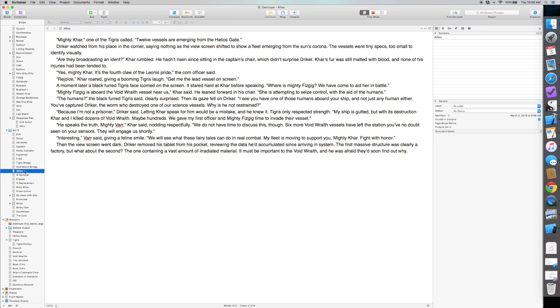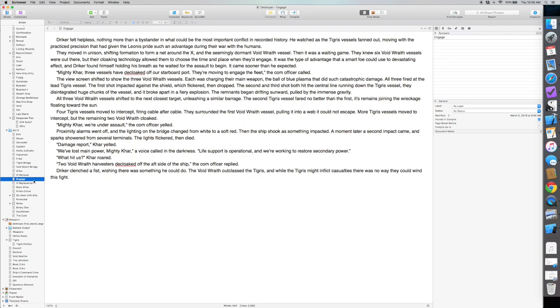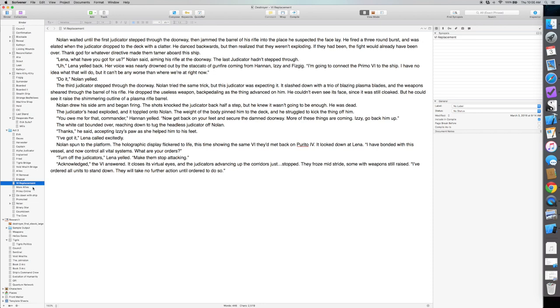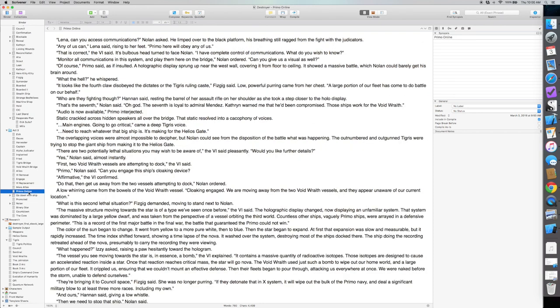Just a quick look at the chapters that I did today. So the first one was Allies, VI Removal, Engage, VI Replacement, more Allies.